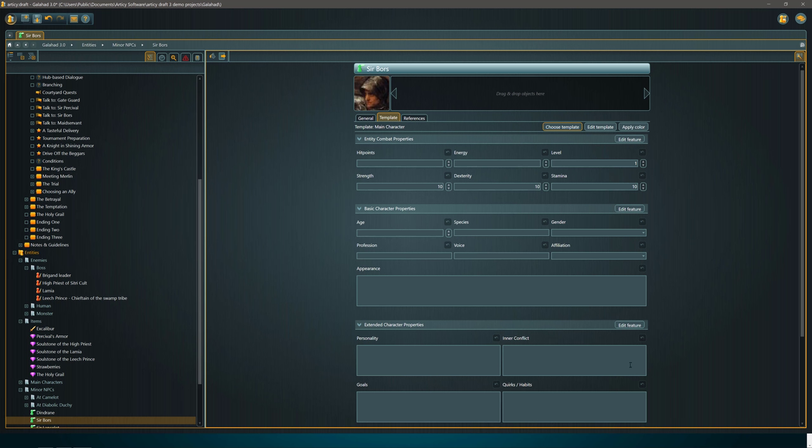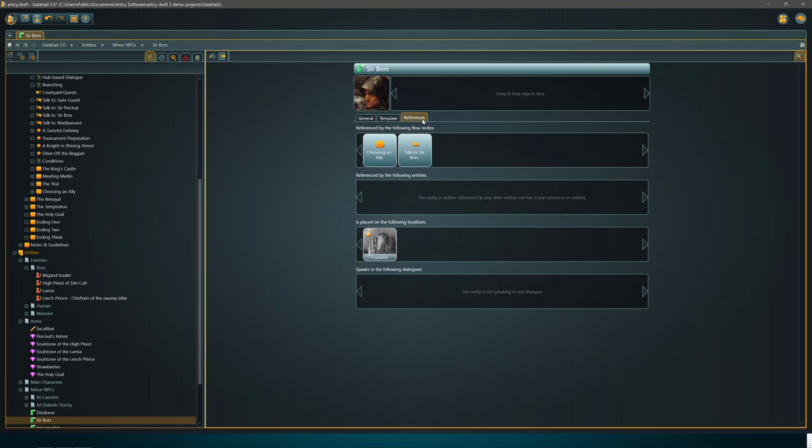This is basically a front end for your game's database. Once again, all of the information you are entering here is accessible in your game engine through the interfaces that are available. You can actually use this as a database entry tool for your game's data. And ultimately, behind the scenes, almost all games, especially adventure and role-playing games, are data-driven.